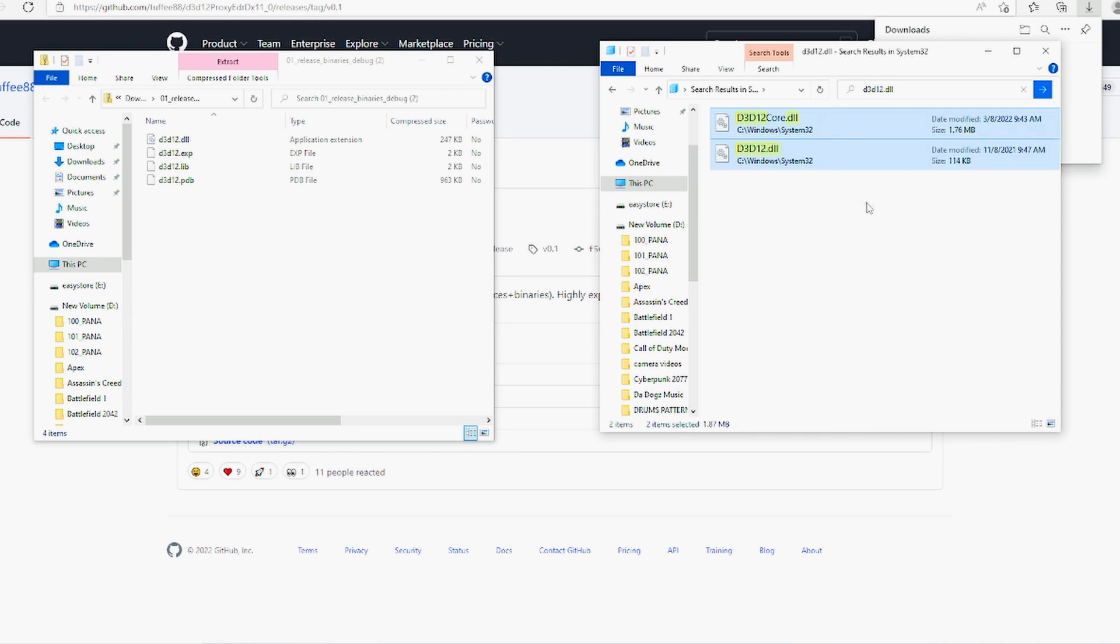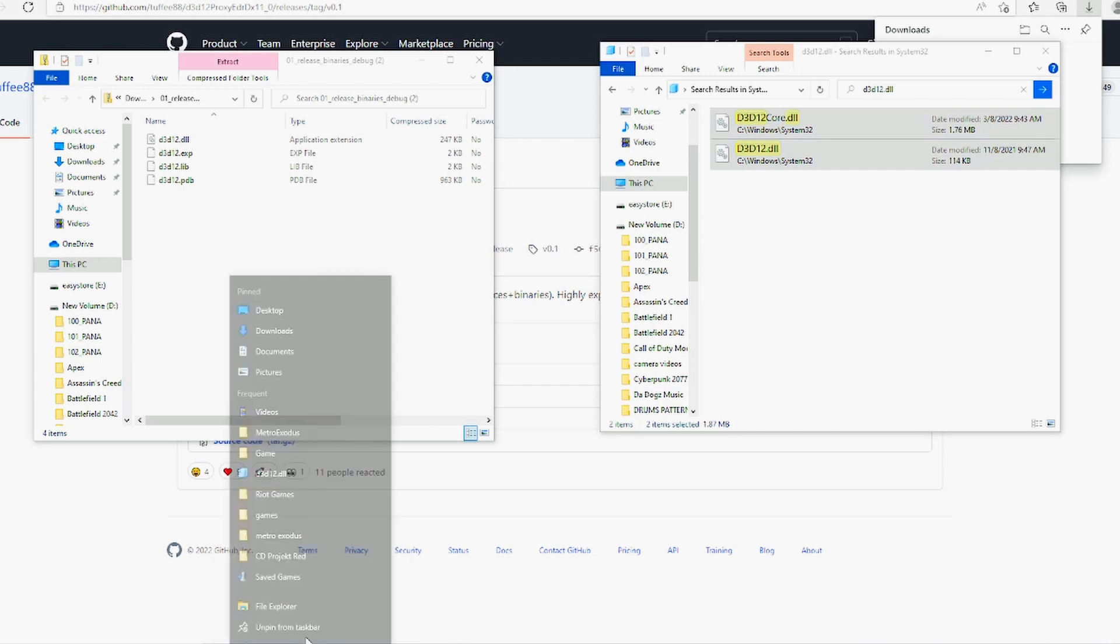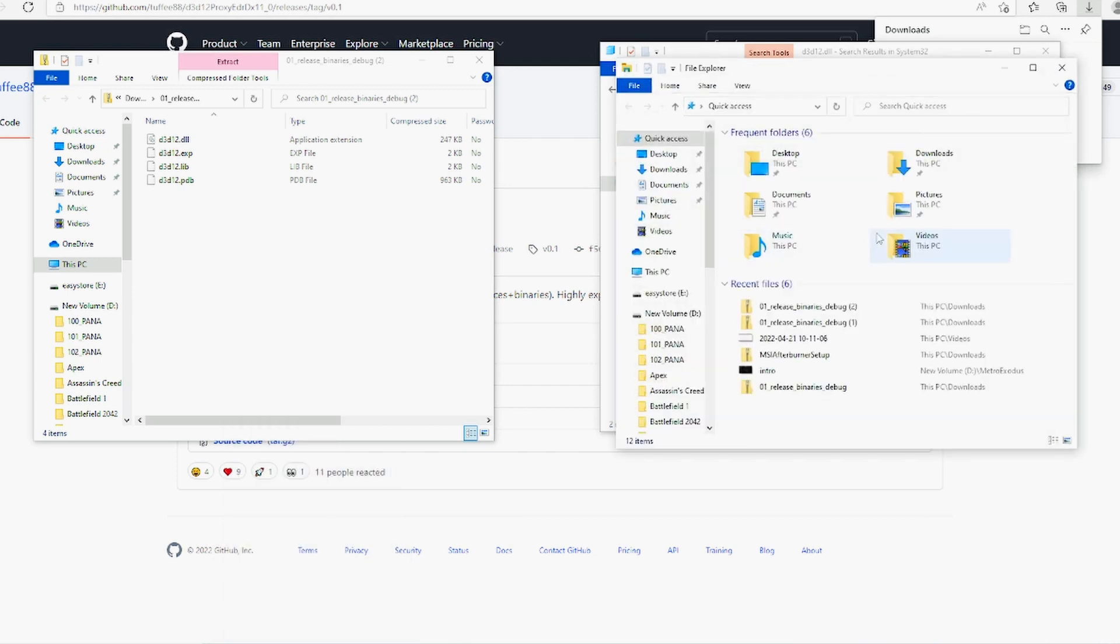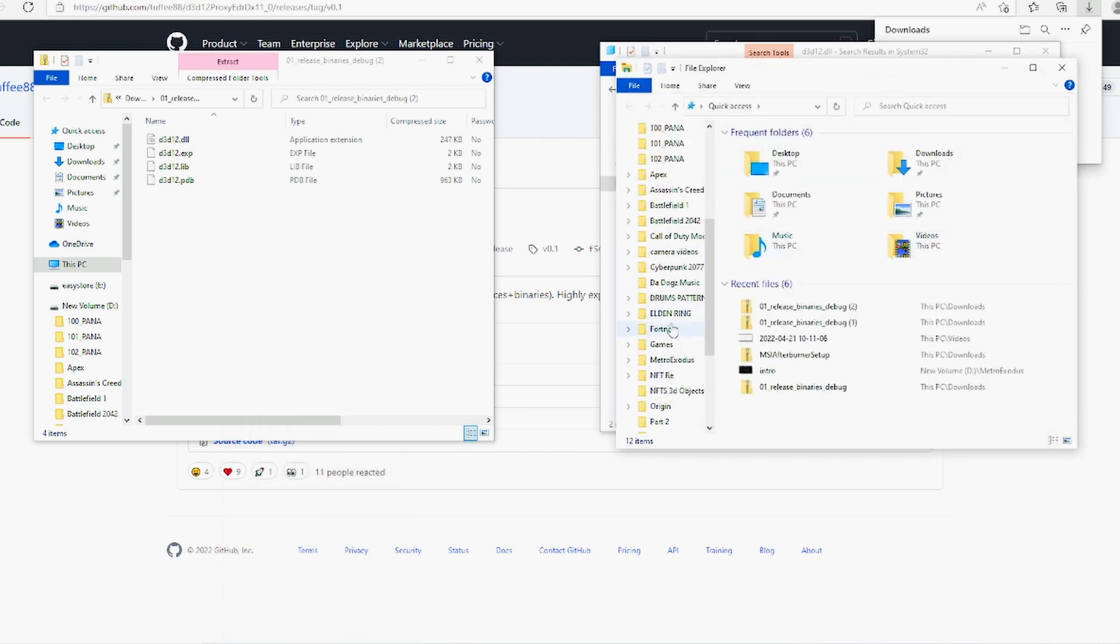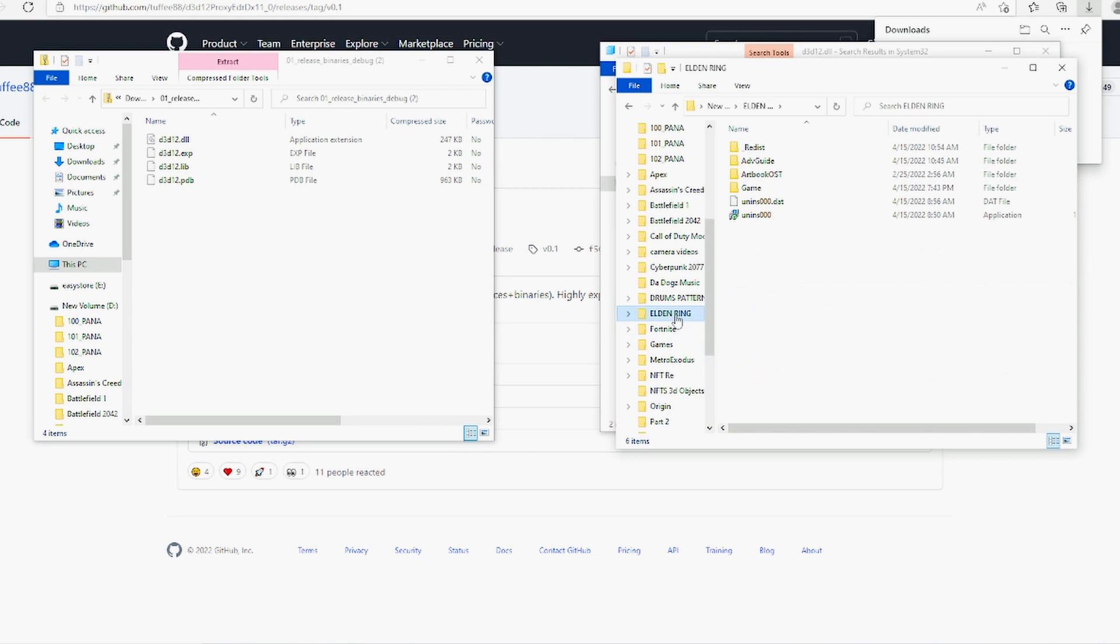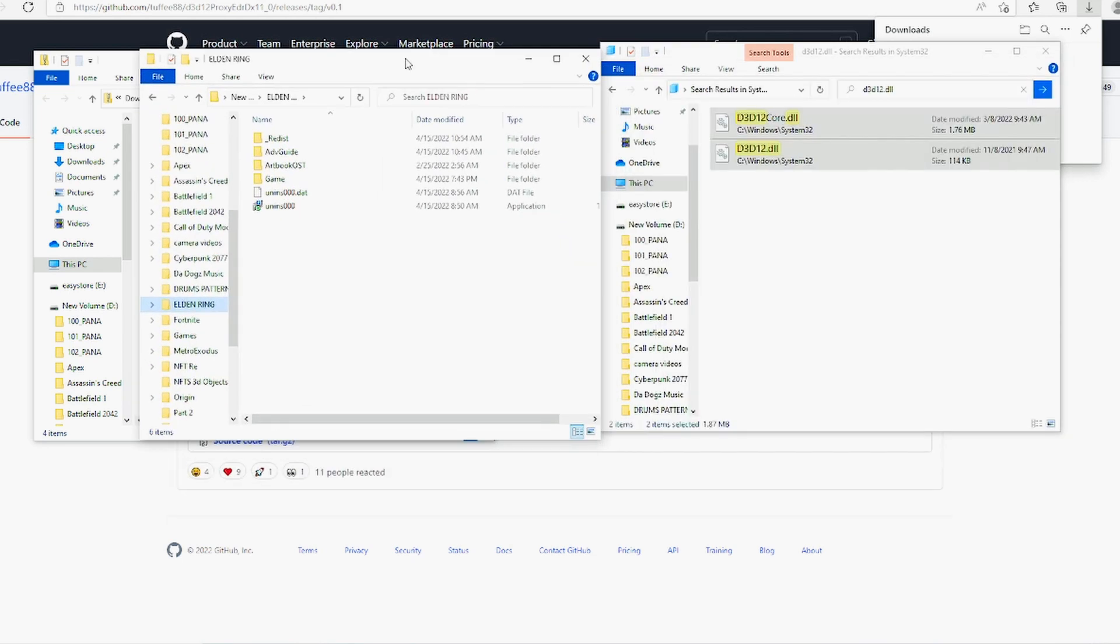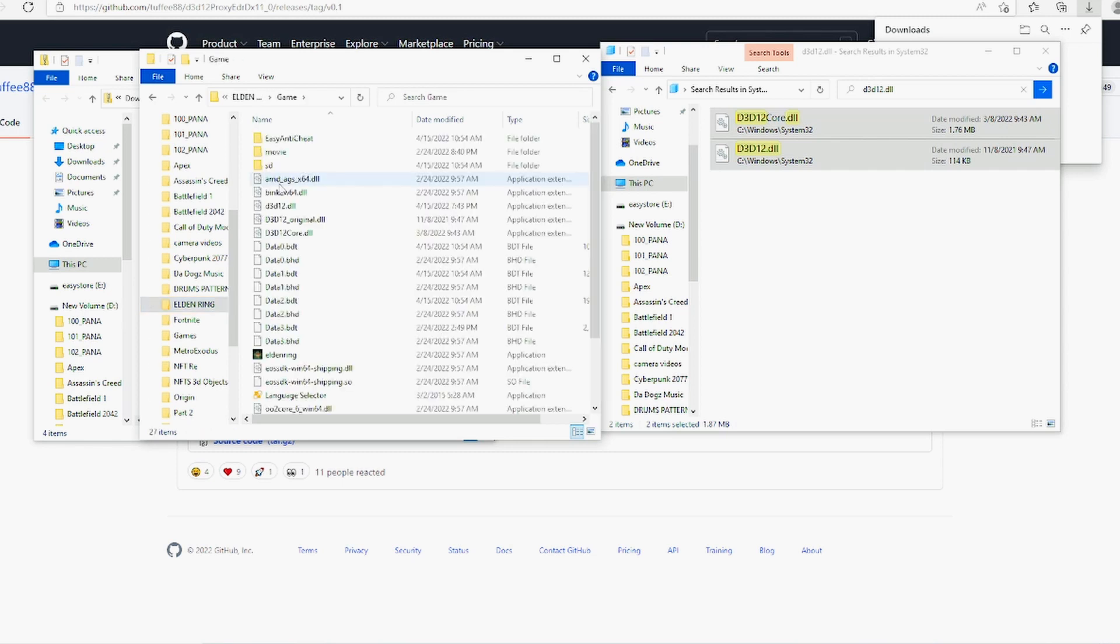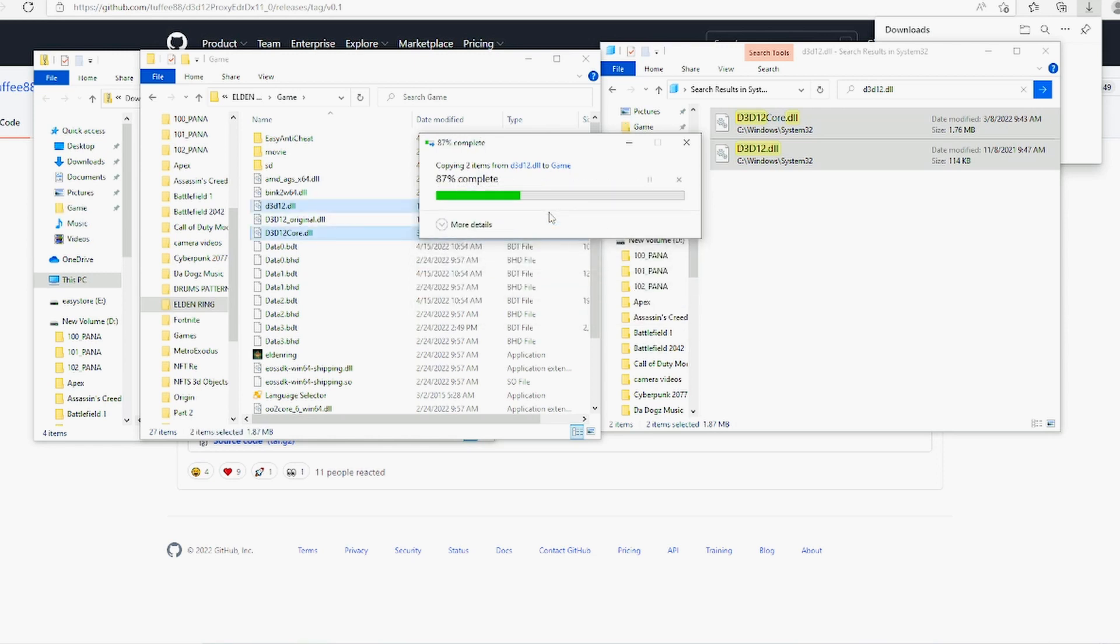We're going to copy them, then go to wherever Elden Ring is installed. Wherever you have Elden Ring installed, you're going to want to click on that, then right here it says game, click on that game and then copy and paste. Mine's going to say replace these two files because I already have them there, but I'll just replace them for now.